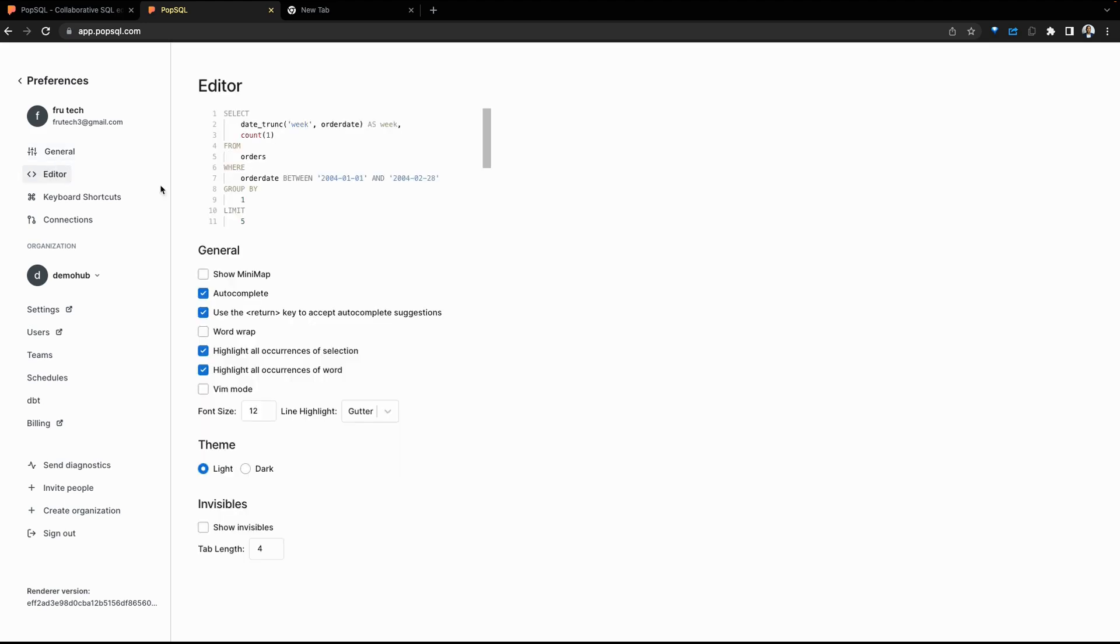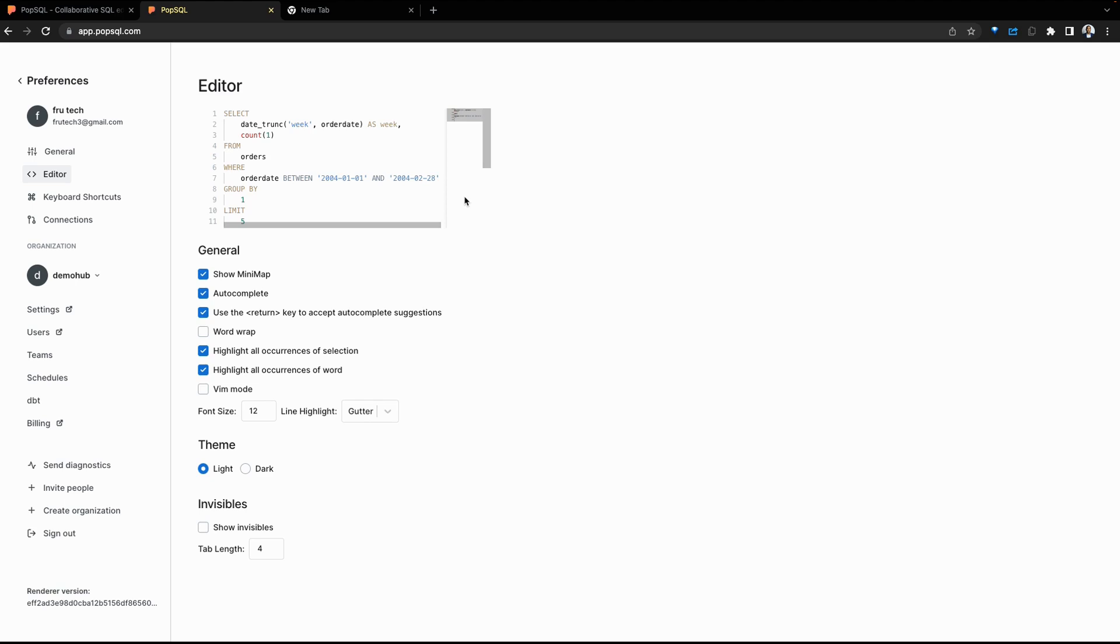Below that are options for the editor. You can show a minimap. If you have a long query, the minimap comes in handy. You can auto-complete, word wrap, highlight text, but also you can change the theme. For the remainder of the demo, we're going to be leveraging the dark theme.